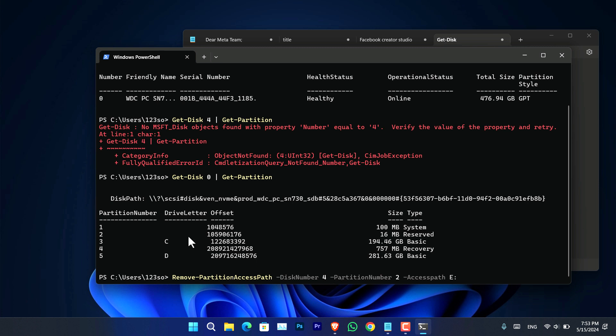And then the partition number, as you can see, the partition number in our case is 5. And then the access path is D. You have to just simply type them and press Enter. It's going to hide the drive using PowerShell.